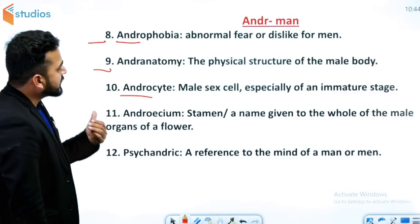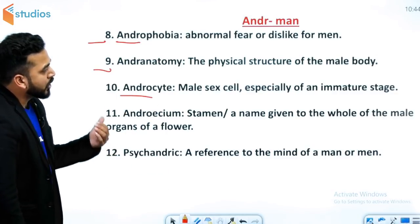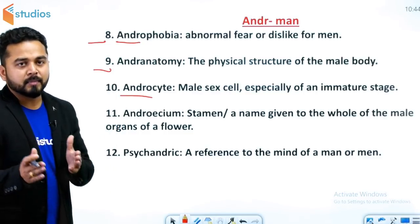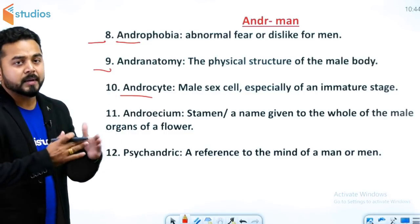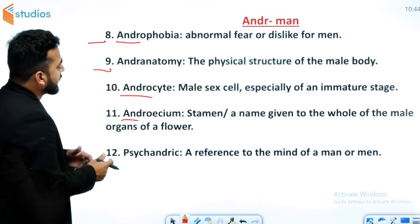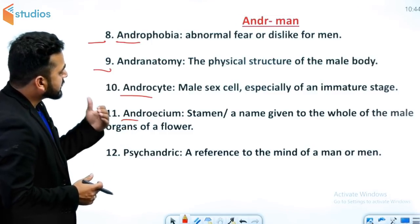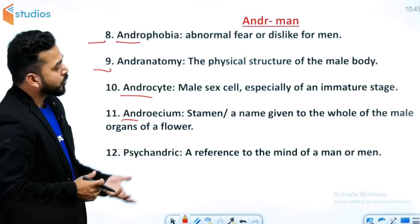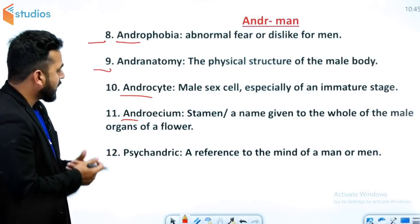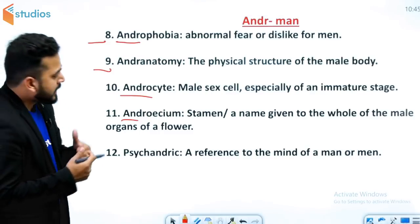अगला word है androcyte. Androcyte means male sex cell, especially of an immature stage — एक immature stage में जो male sex cells होती हैं उन्हें androcyte कहते हैं। उसके बाद है androecium — this means stamen, a name given to the whole of the male organs of a flower. यह word फूल के लिए इस्तेमाल किया जाता है।